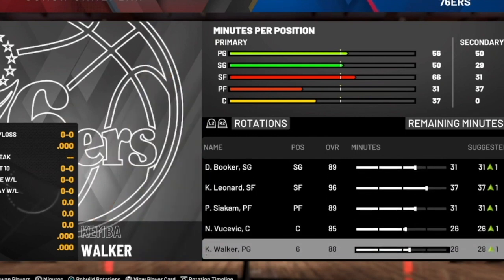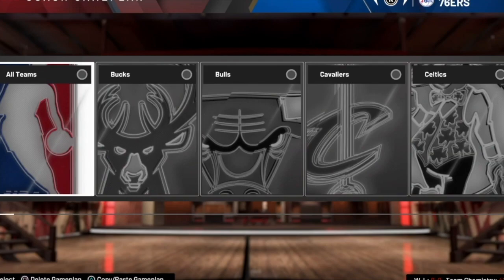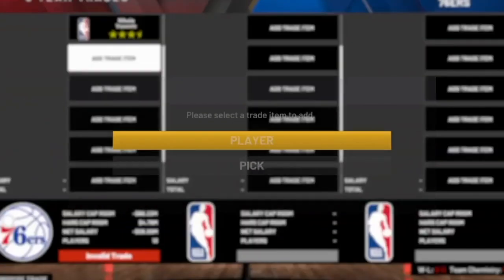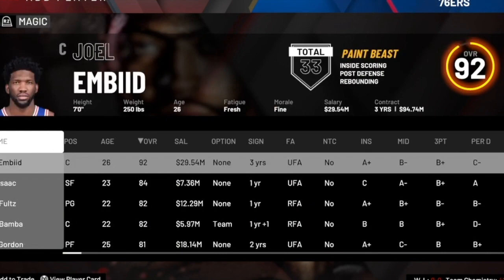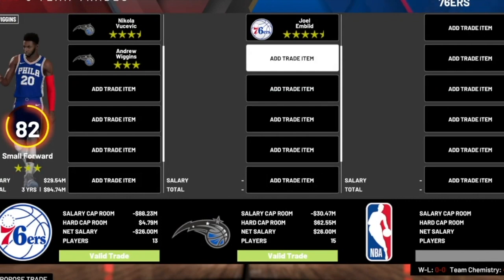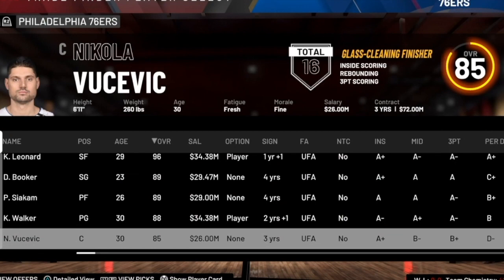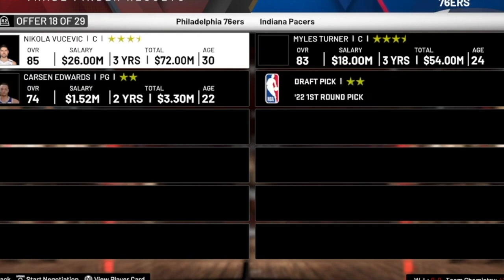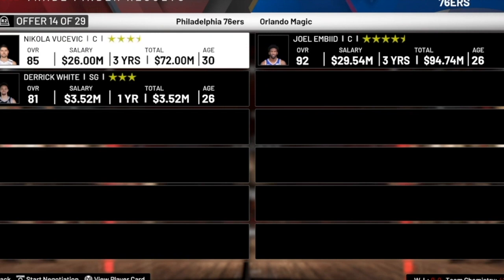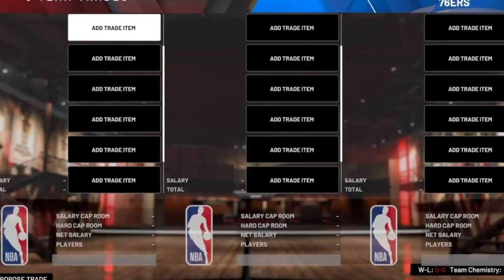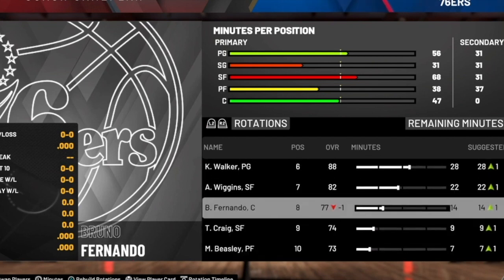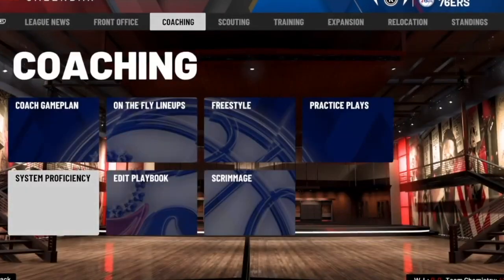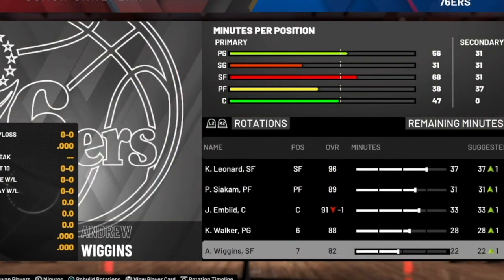If this team can't win a championship, I don't know what can. Look at this squad — Kyle Lowry, Devin Booker, Kawhi Leonard, Pascal Siakam, Joel Embiid, Kemba Walker off the bench — this is looking like an All-Star team, honestly more than just a normal regular season NBA team. The bench maybe hurts a little with Michael Beasley, Bruno Fernando, and Tory Craig, but the star power should carry us at least to the Eastern Conference Finals.